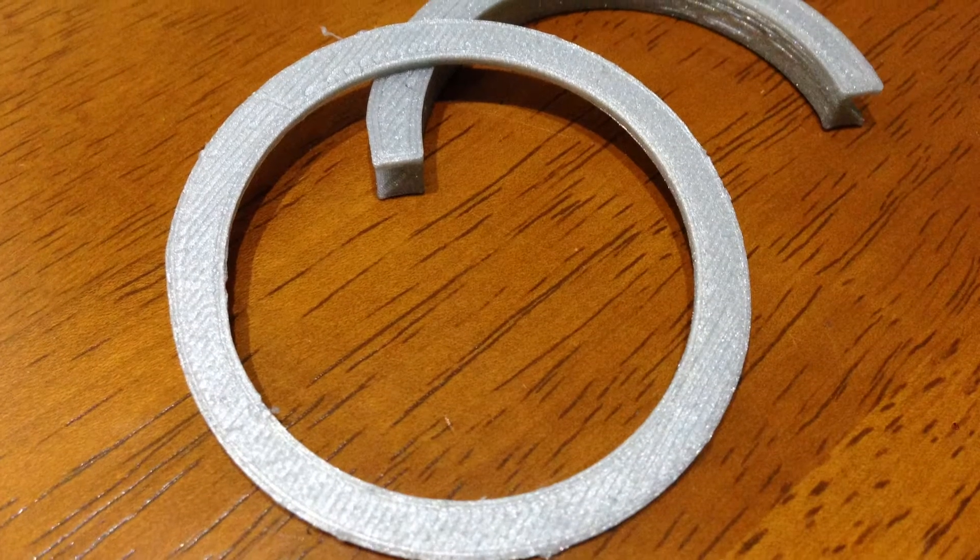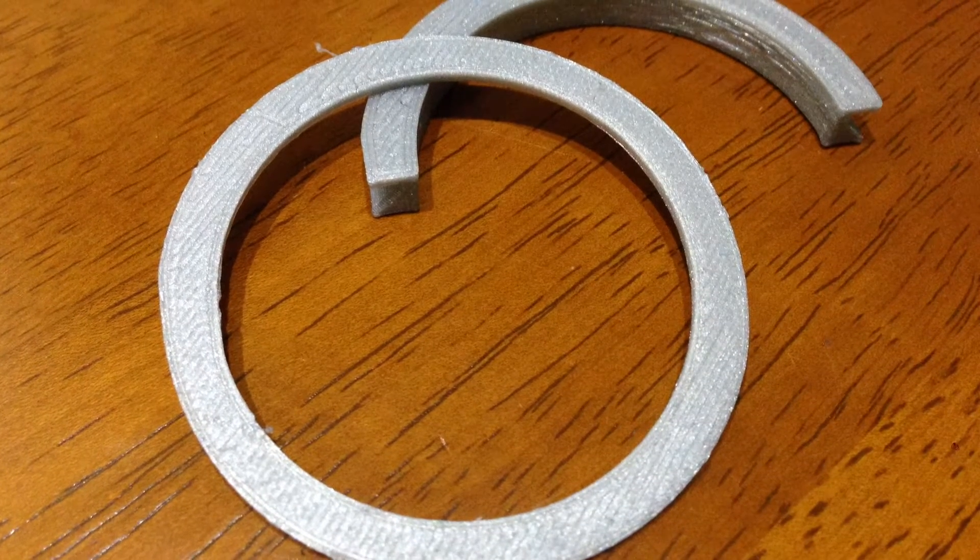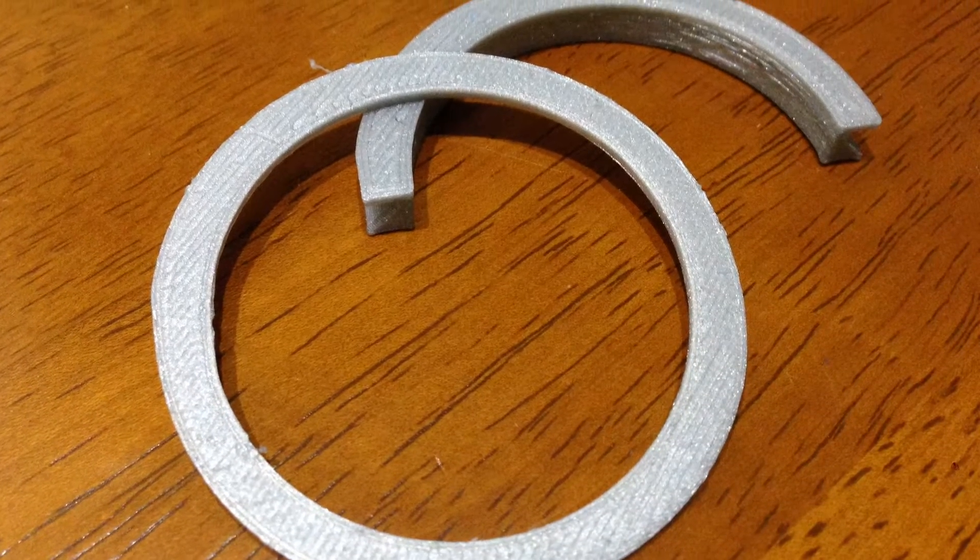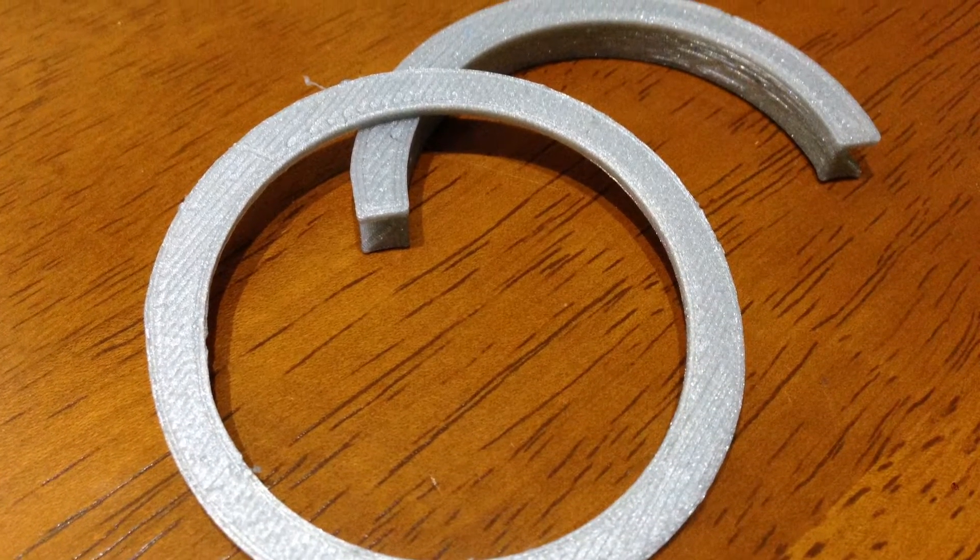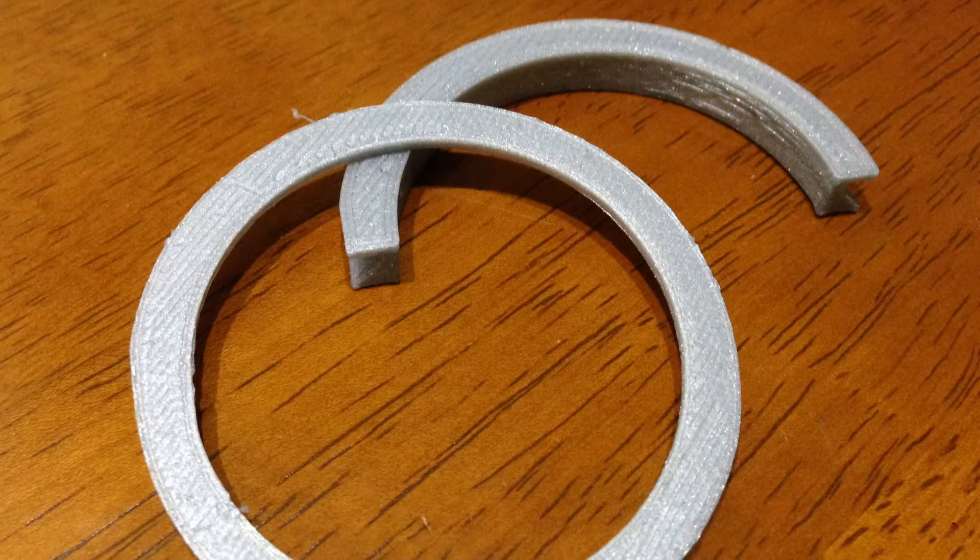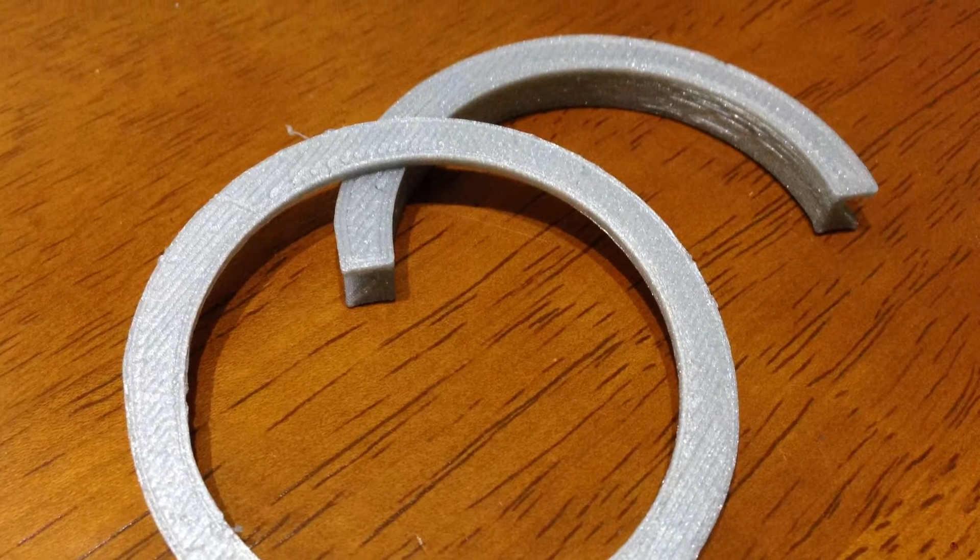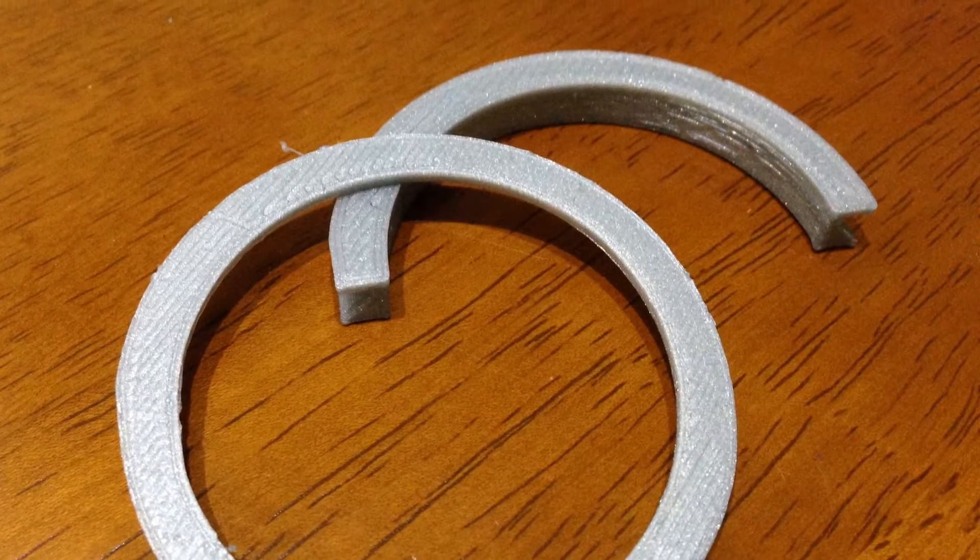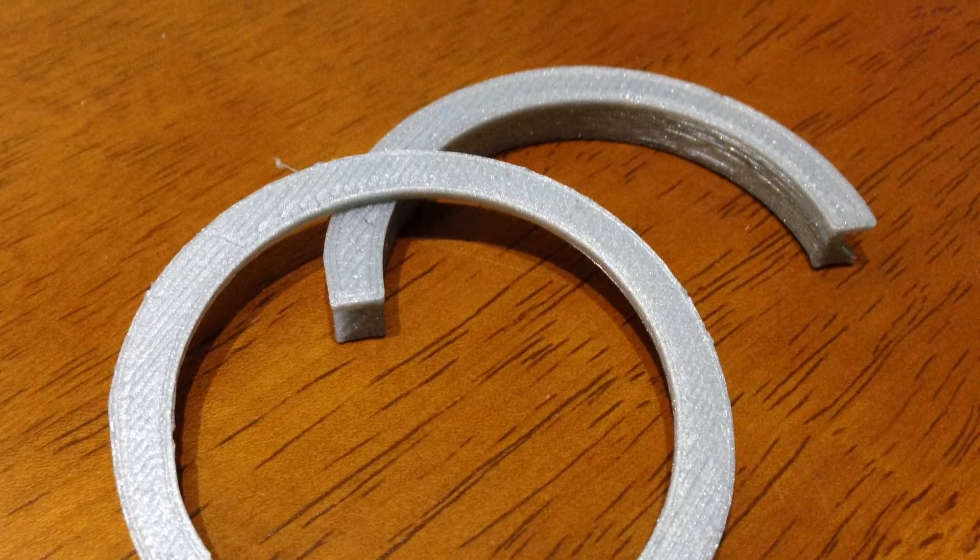To get started I ended up printing a few test pieces. Now the circle one was to test the diameter of the lenses and the second part that's kind of a C shows the bracket that was holding the LEDs.